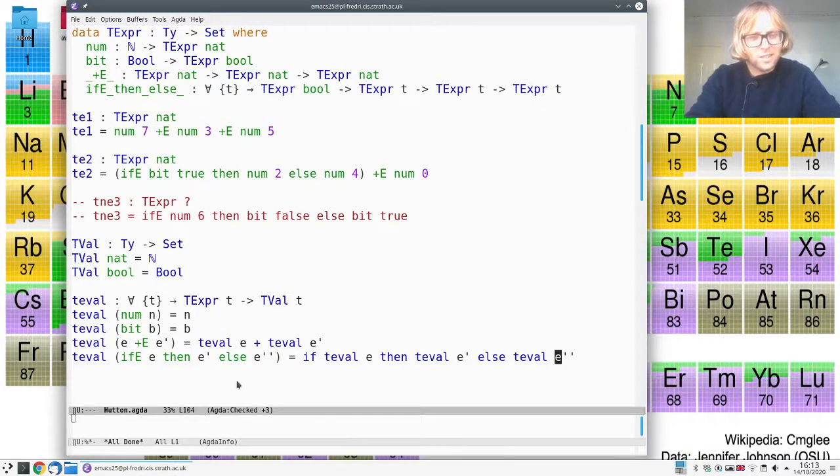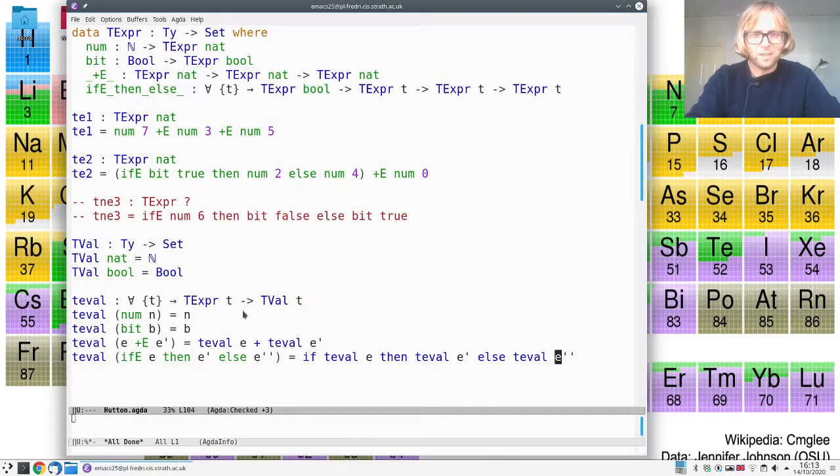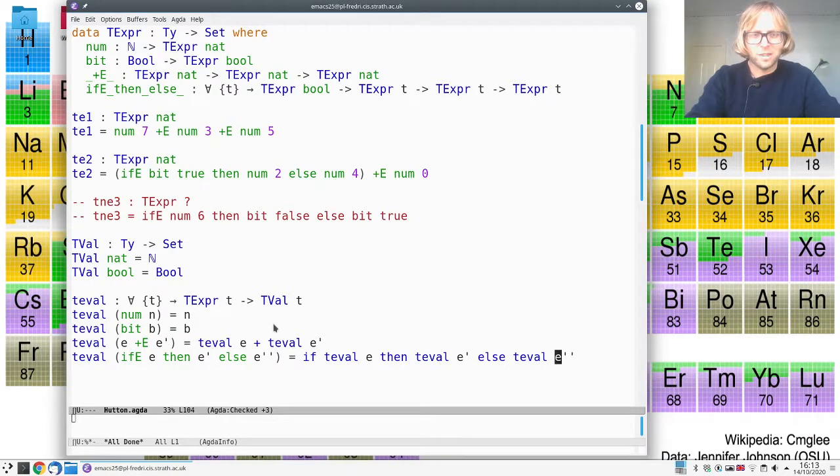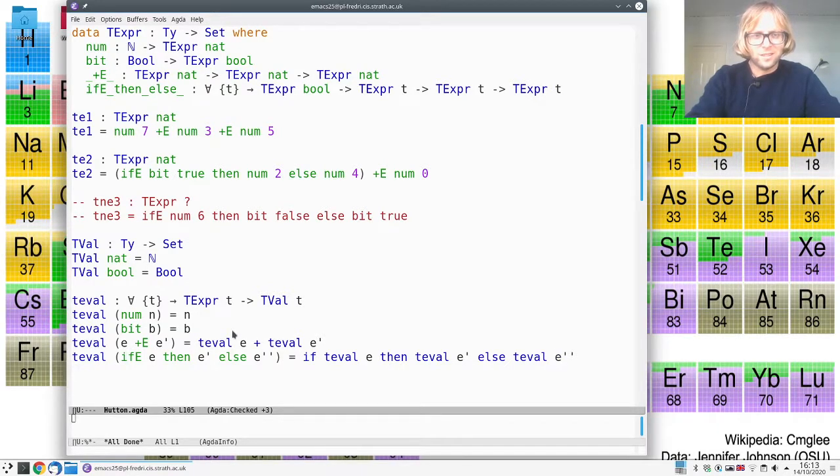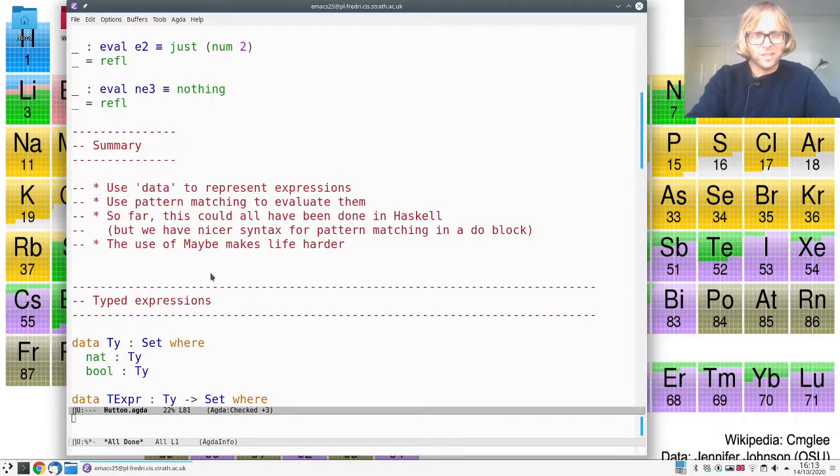So you see that this was actually much simpler now when we had the type information up front. We didn't have to do any of the error handling and of course we can do the same test as before.